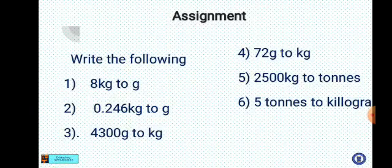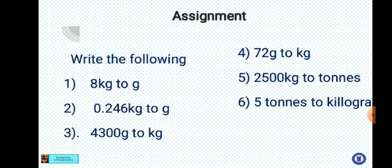Now bring out your class exercise — copy all the examples. If you have a question, ask me through the website. Your assignment: convert the following — Number 1: 8 kg to grams; Number 2: 0.246 kg to grams; Number 3: 4300 grams to kg; Number 4: 72 grams to kg.